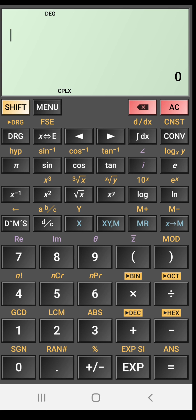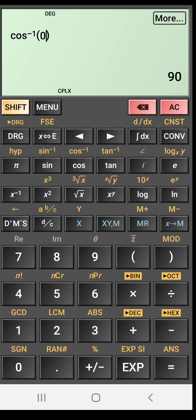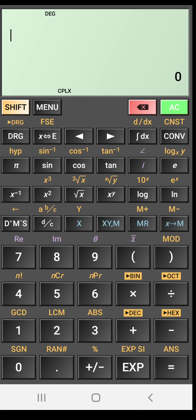Now I want to use cos inverse. So for using cos inverse, as you can see, it is written just above the cos button in the yellow color. So first you need to press the shift key, which is on the left side. So shift and then press this cos button. So cos inverse. You can find cos inverse like cos inverse of 0.2. So cos inverse of 0.2 is 78.